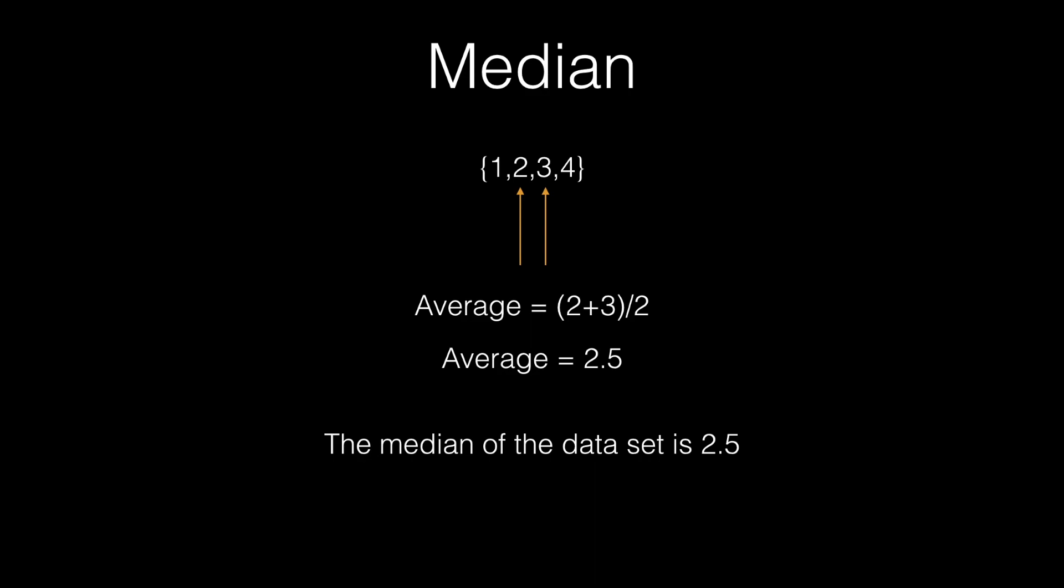In our next example, we have an even number of elements. And this will cause a problem because the median is a middle number, it needs to have an equal amount of numbers to the left of it as it does to the right of it. In this case, no such number exists. So what we do is we find the two middle numbers and take the average of them. So the two middle numbers in this dataset consisting of the numbers 1 through 4 are 2 and 3. So we take the average of 2 and 3, and we get 2 and a half. So the median of this dataset is 2 and a half.